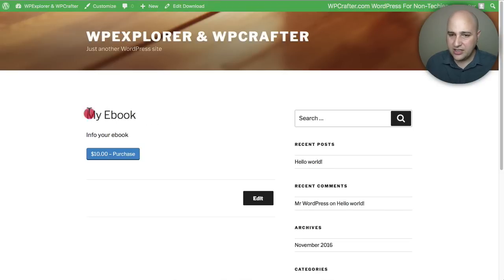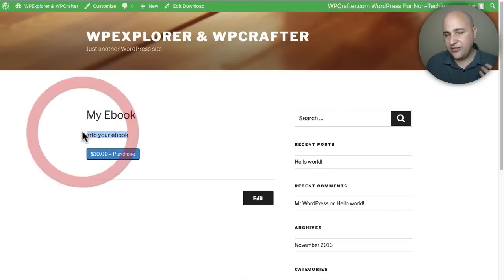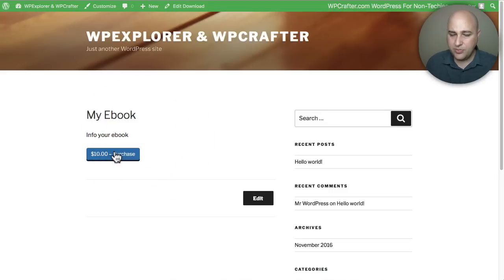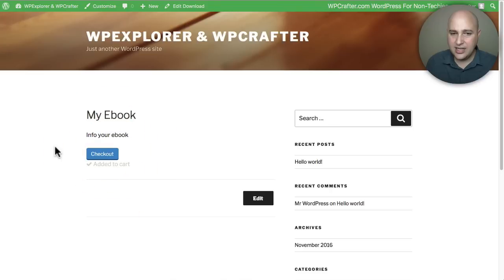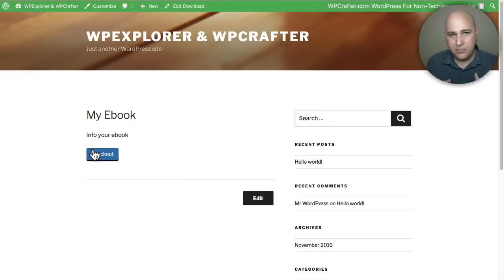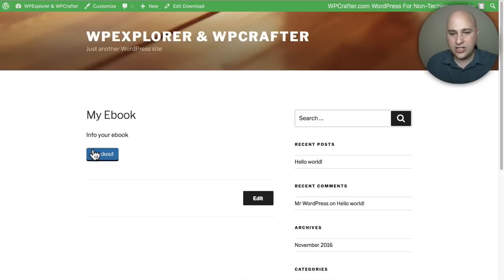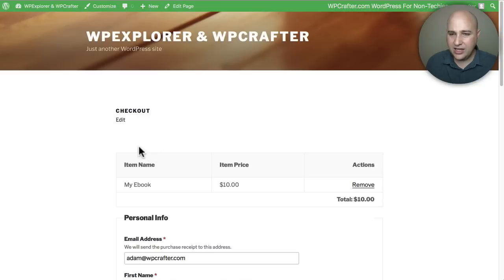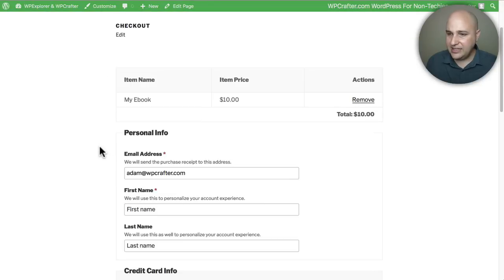So here it is - My Ebook. Here's the info. I obviously didn't really put any information in there. Here's the purchase button that someone can go ahead and click on and it will add it to the cart. You can actually have it bypass this adding to a cart and go straight to checkout. You can see the button change to say Checkout. When I click on it, it takes you to a really nice styled